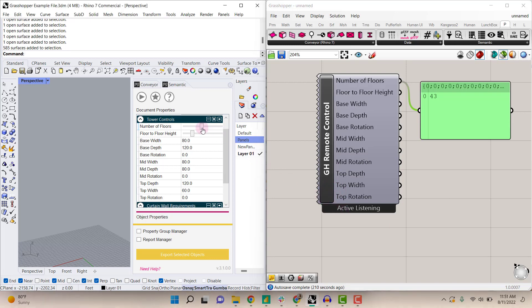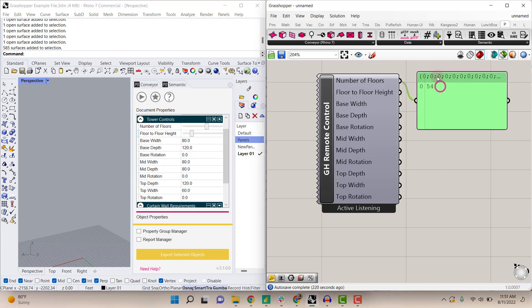Now whenever you change any of your values—it could be sliders, it could be individual values—whenever you change these values, the value will also change in Grasshopper.